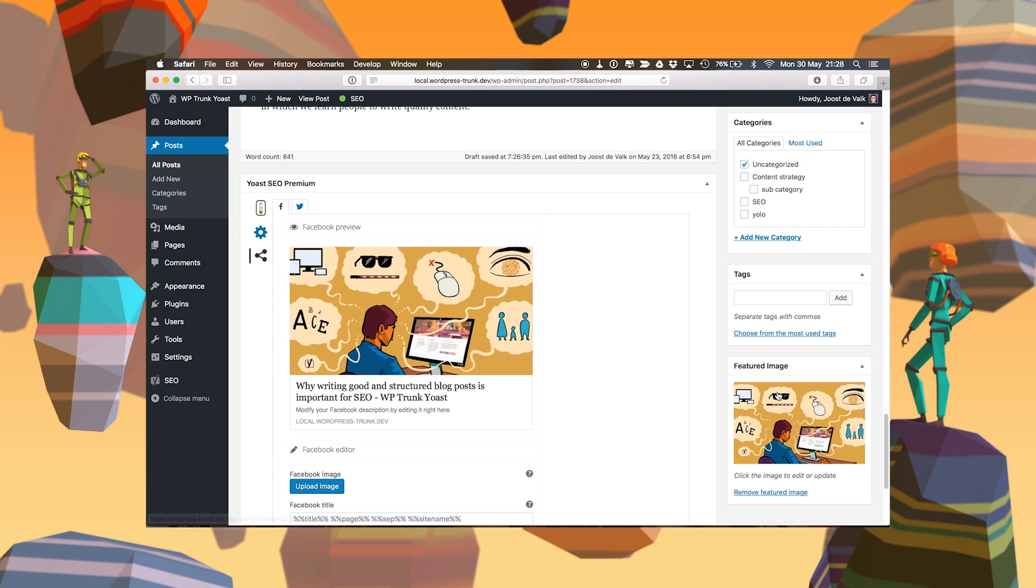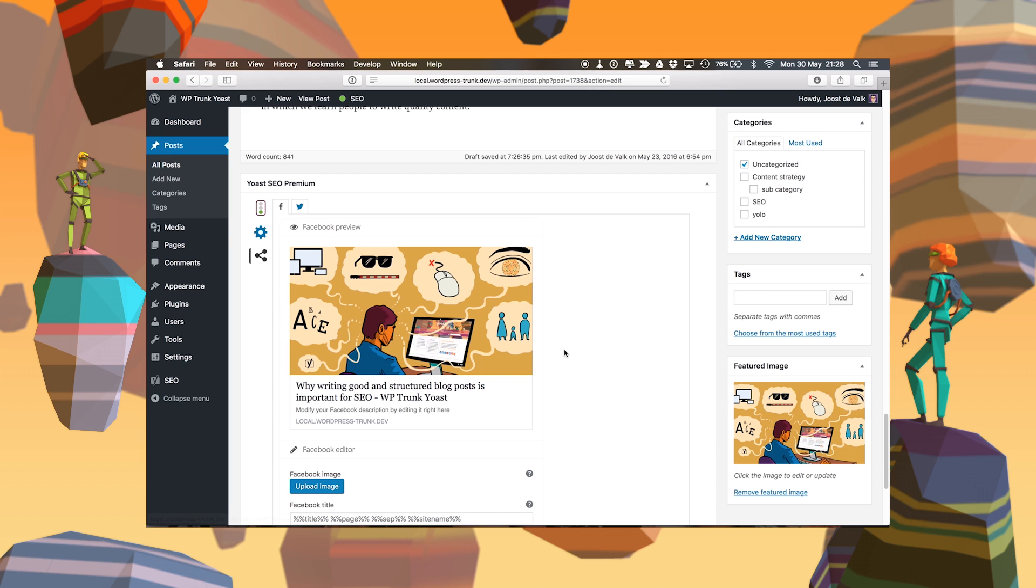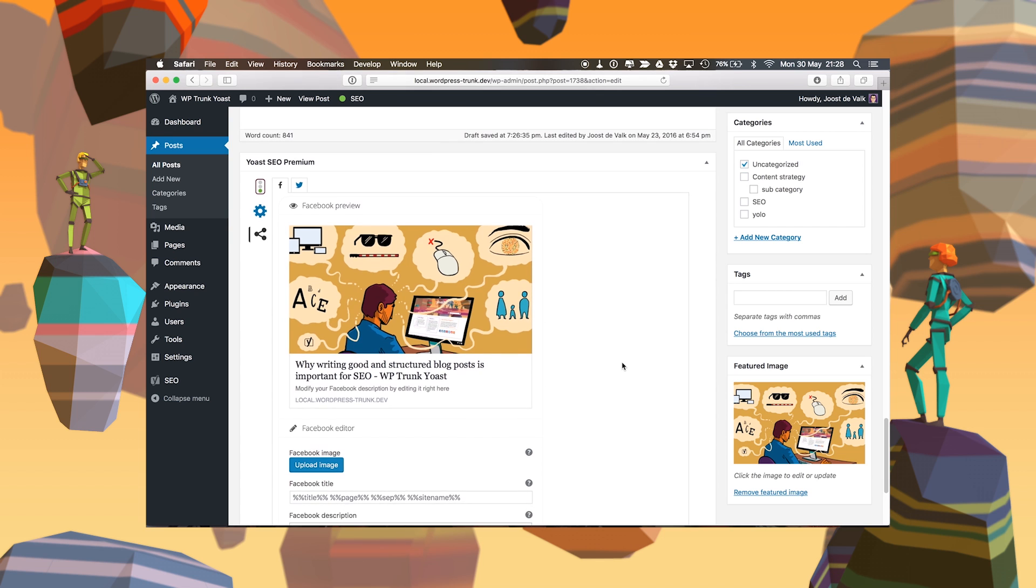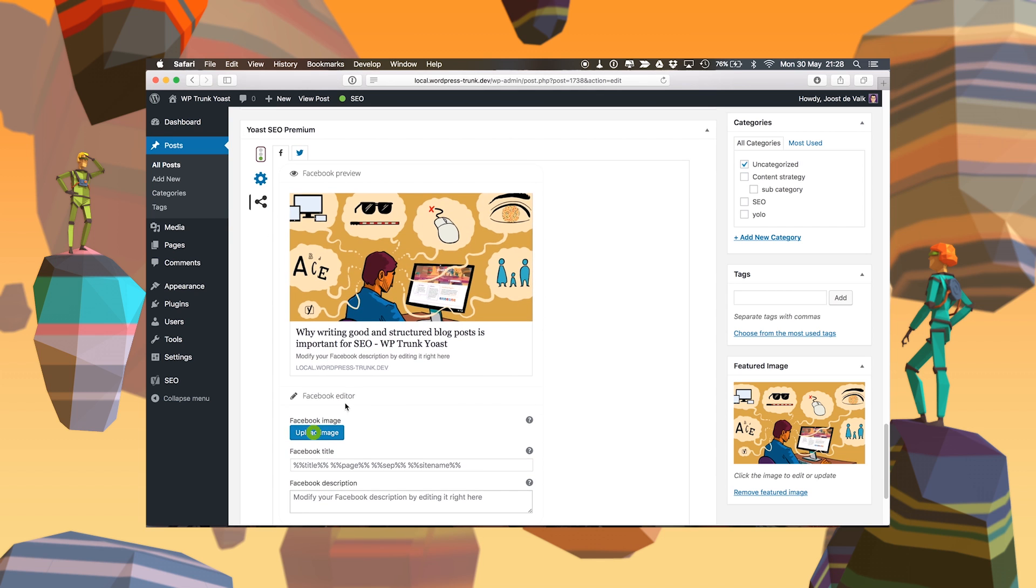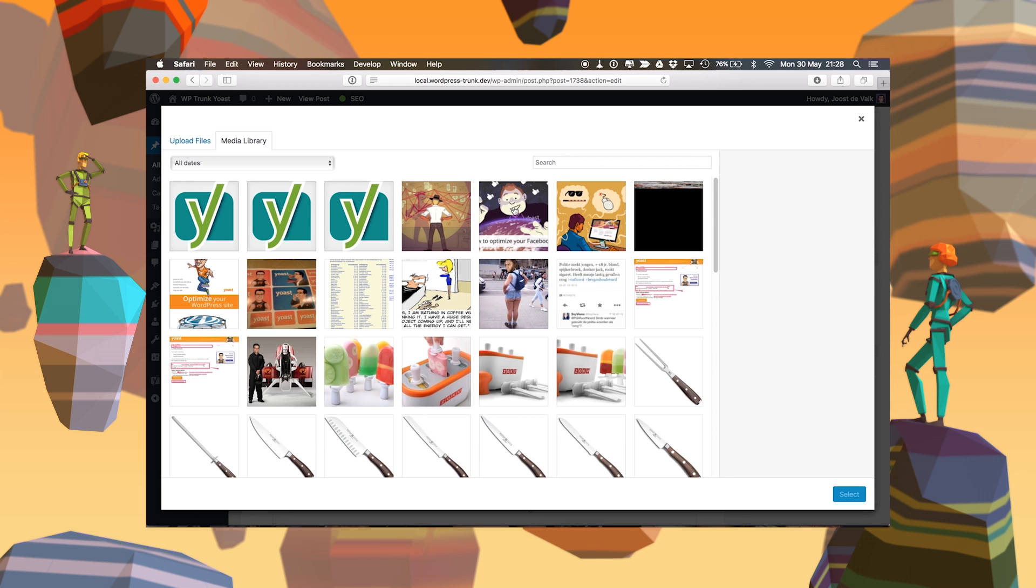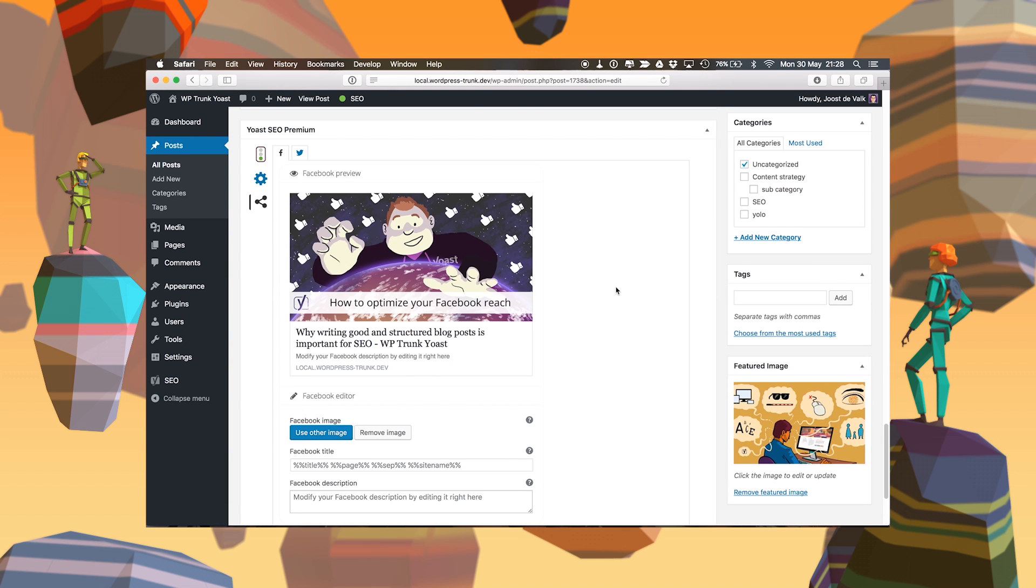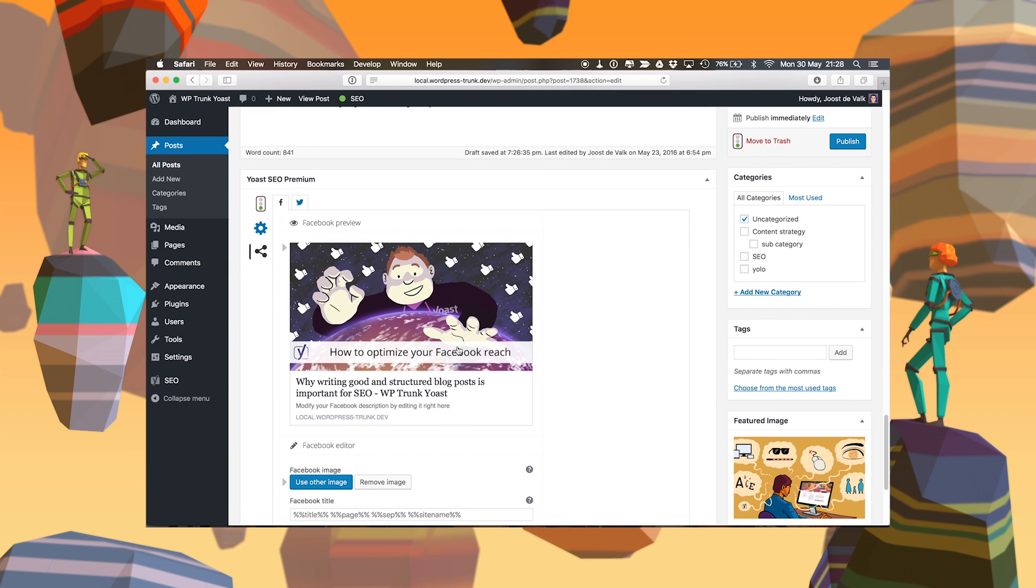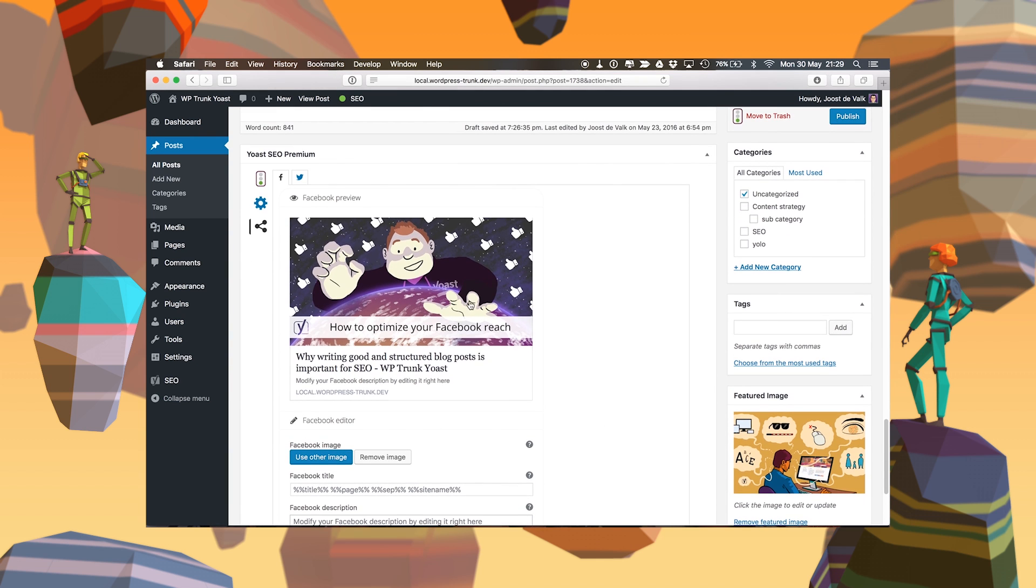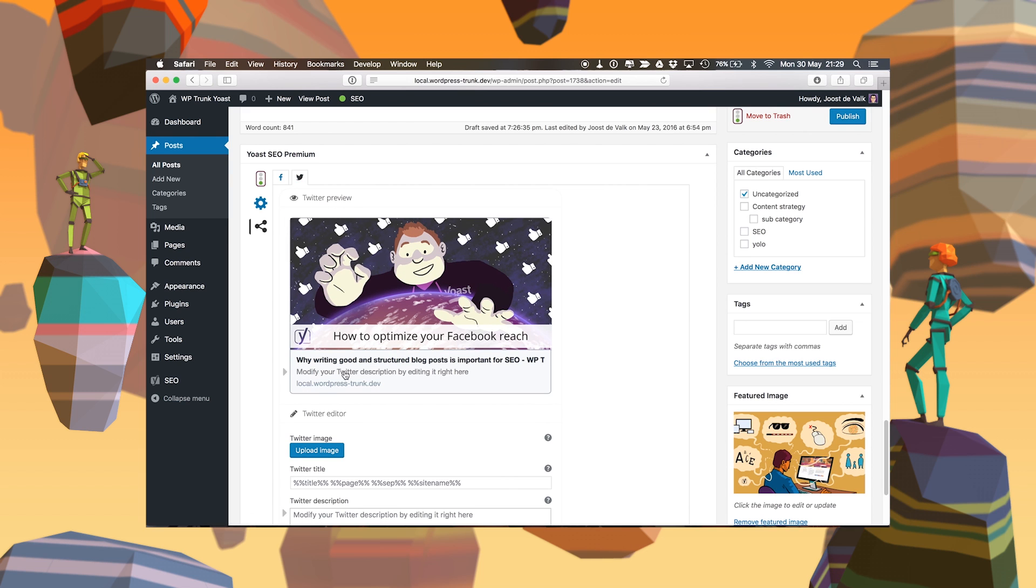As you can see, it uses the featured image now to share the image on Facebook because that's what the Yoast SEO plugin will do by default if you don't set a specific image. You can also set a specific image like this one, and then it will use this image when shared on Facebook, and you could set another one for Twitter.